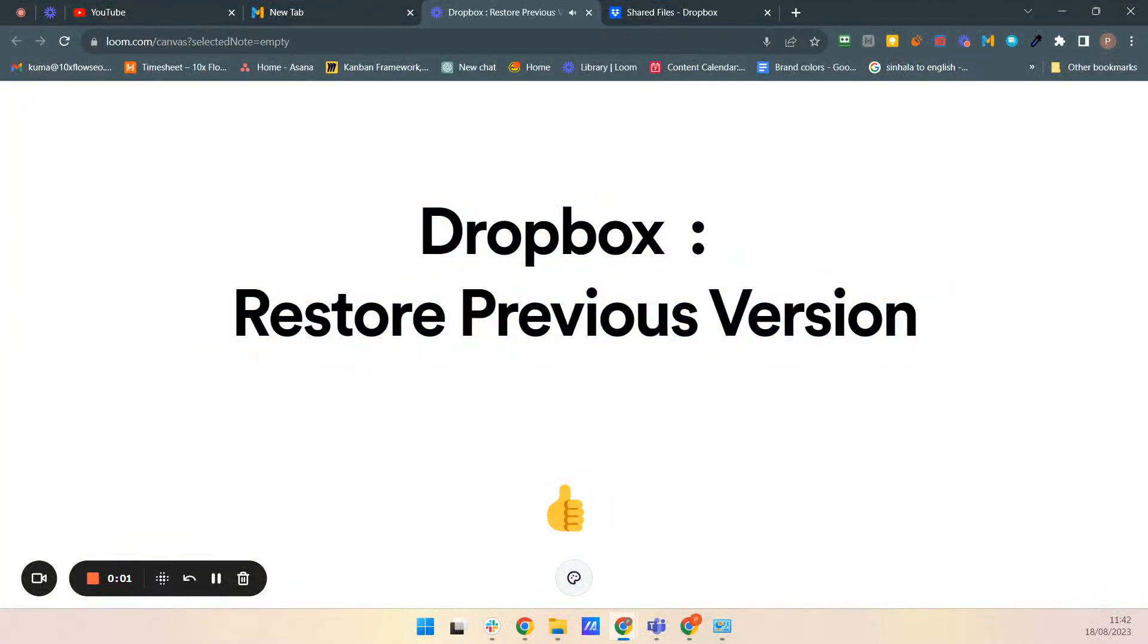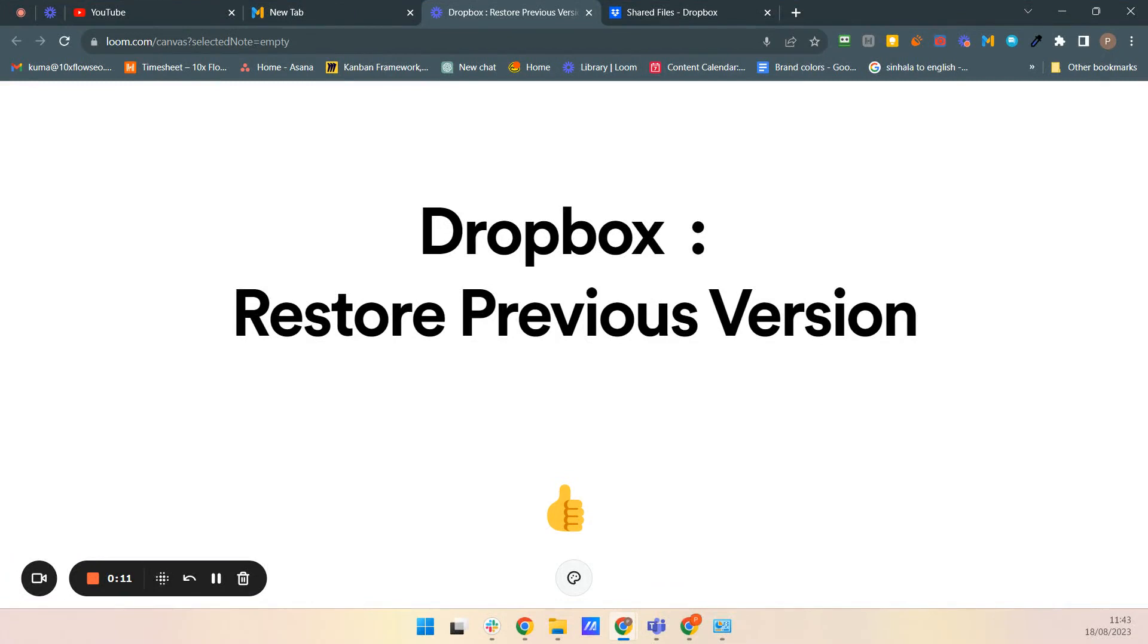Hello there Tech Explorers. Welcome back to our 10xFlow SEO YouTube channel. Today we are going to dive into a powerful tool offered by Dropbox, the previous version history. This feature can be a lifesaver when you need to undo changes and restore previous versions of your file. Let's get started.